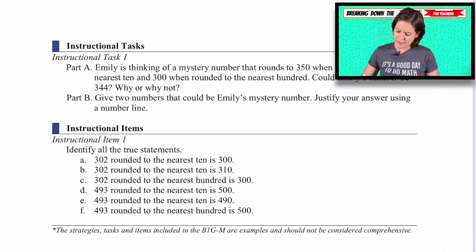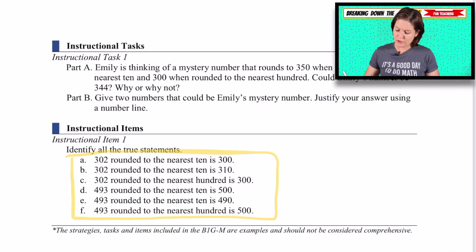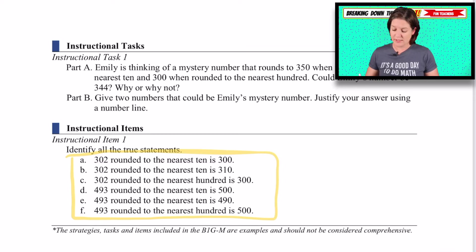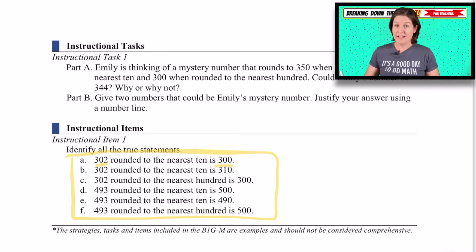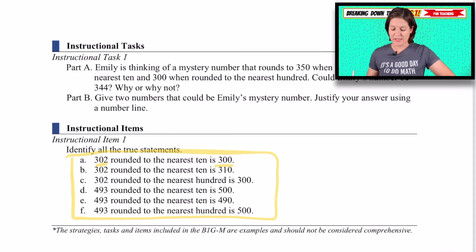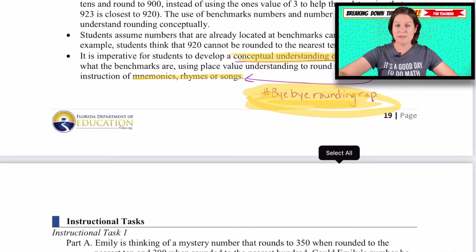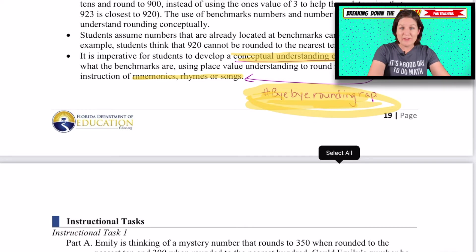Looking at these instructional items — when you have multi-select like this, just make sure your students are going through each one and showing their journey on paper, not just reading it, but really working it out to see if it makes sense. Like 302 rounded to the nearest 10 is 300 — have them work that out and show some kind of understanding to the side. Now let's take a look at some of the resources you have access to in your members-only area.